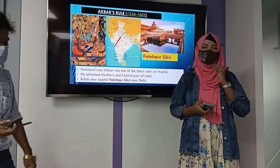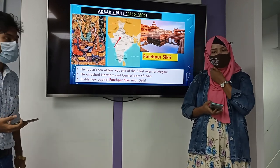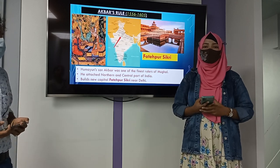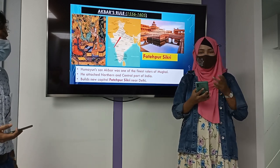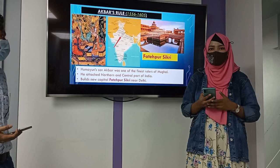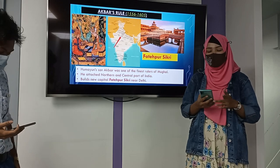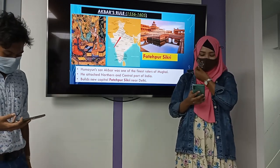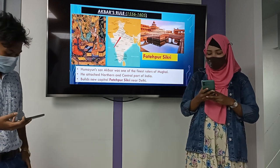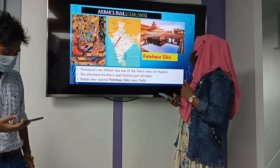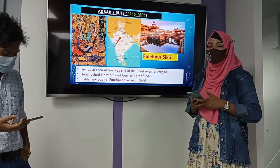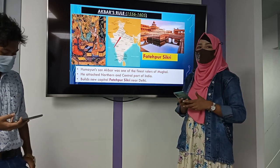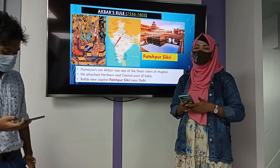Assalamualaikum everyone. Now I am going to explain the Mughal rulers dynasty. Akbar was one of the greatest rulers of the Mughal dynasty. He extended control over the Northern and Central parts of India and built a new capital, Fatehpur Sikri, near Delhi.